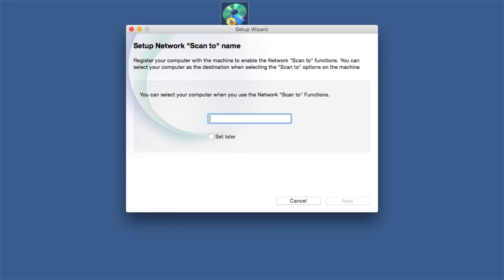Enter a Scan To name for your Mac. This will display on the machine's LCD when scanning a document. Click Next.